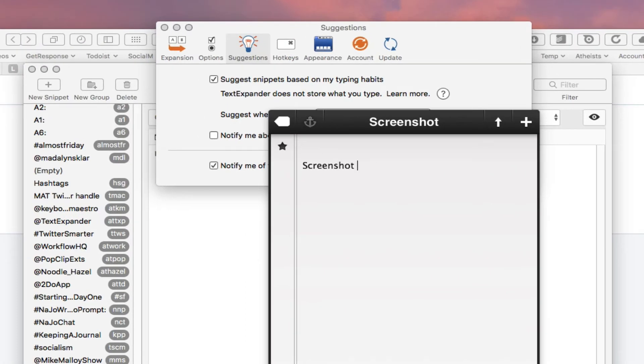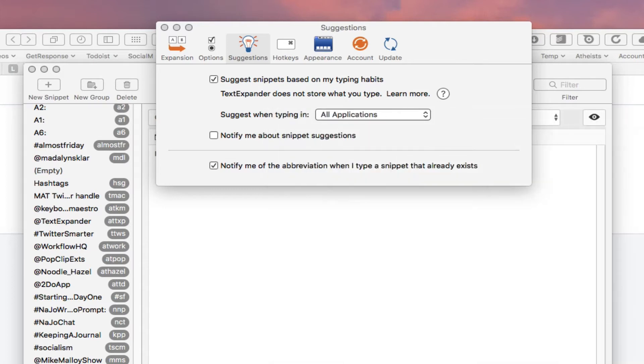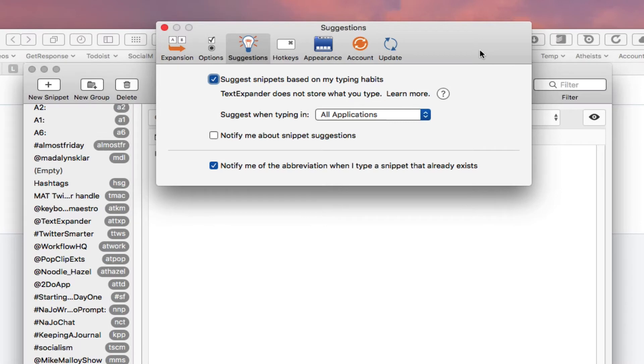Right there. Basically in the corner it gives you a notification that hey, you've already created a text expansion for this particular word and here is the abbreviation that you assigned to it.